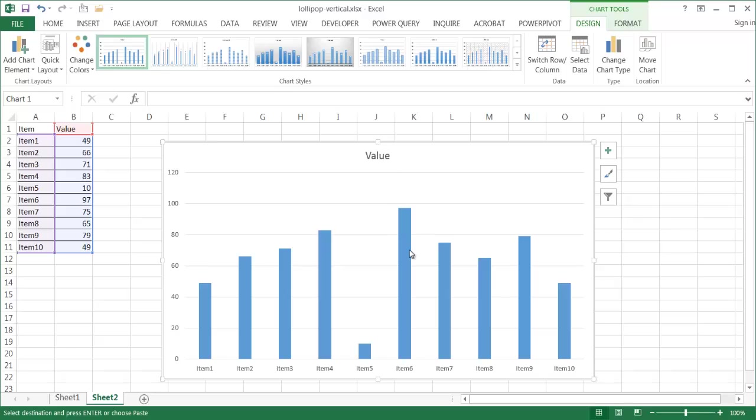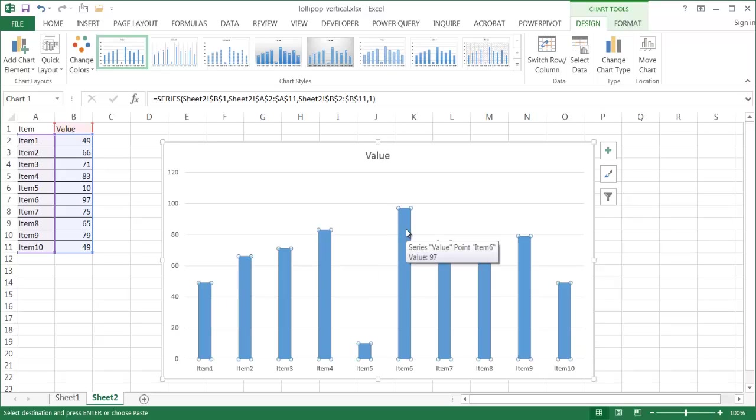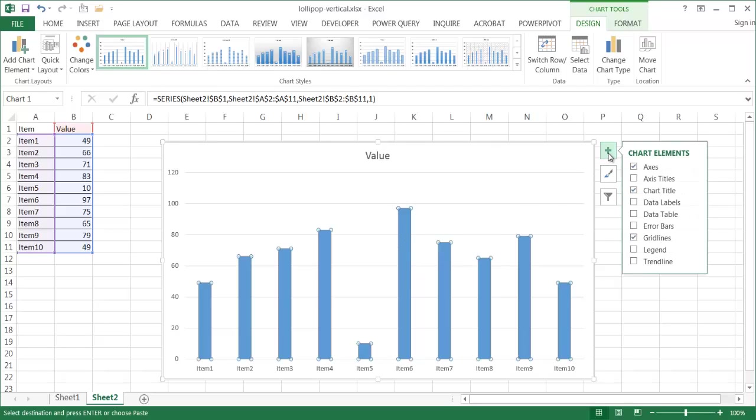And what we need to do is we need to add error bars to this chart. And so once I selected my series of data, I'm going to go into this plus sign. I'm going to add the chart elements, and what I want to do is add an error bar. And basically what it's done is it's given me these error bars right at the top.